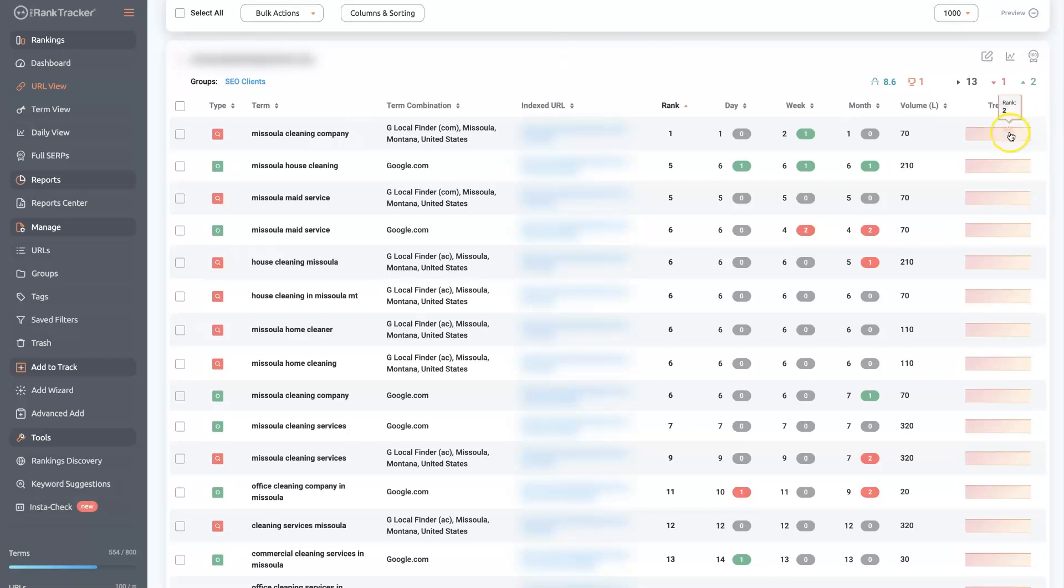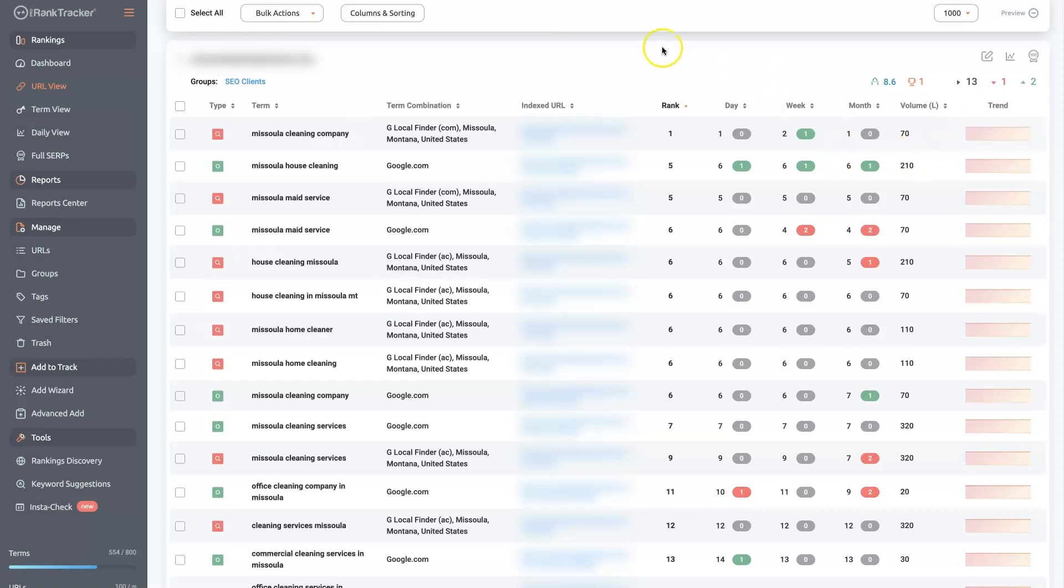You can check the previous history and see over the span of the month where have you been ranking. You can look at the entire history. I won't go into all of the details, but what I like about this tool is that it allows me to track not only a website, but also a Google Maps listing and not all trackers allow you to track your rankings on Google Maps.